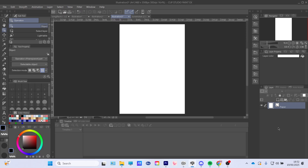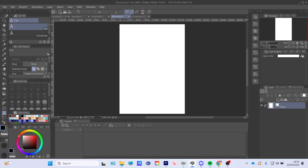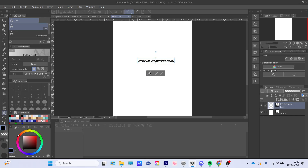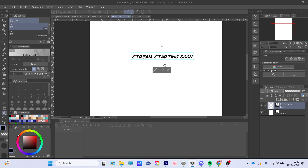Hello everyone, welcome back to another video. Today I will show you how to outline your text in Clip Studio Paint. You're gonna make your text first — press the text button right there and just type in whatever you need. I'm just gonna type 'stream starting soon.'